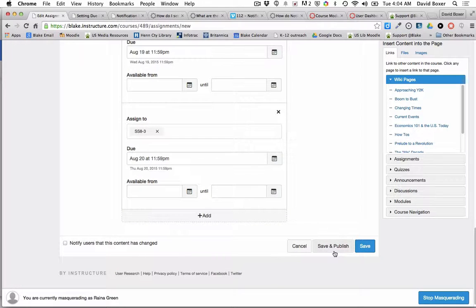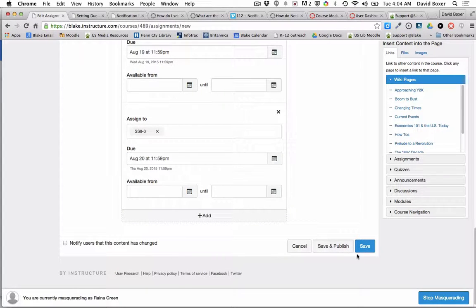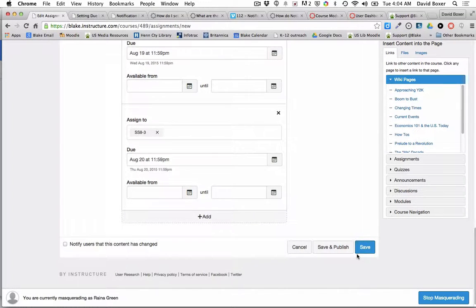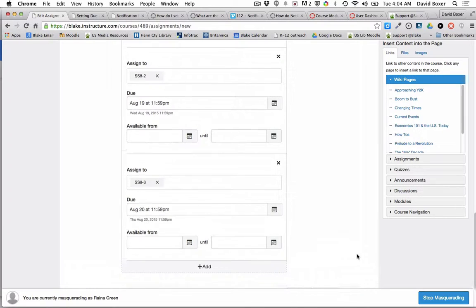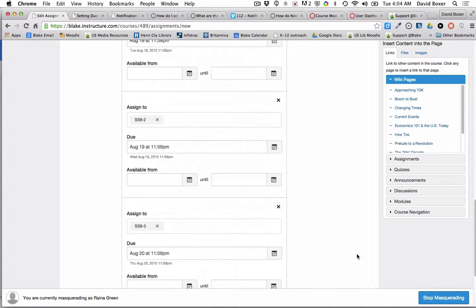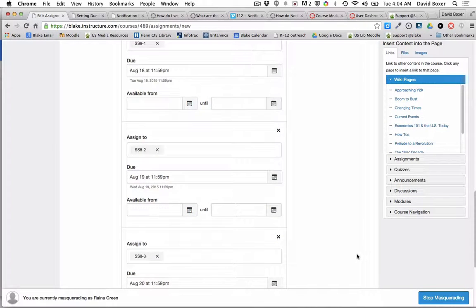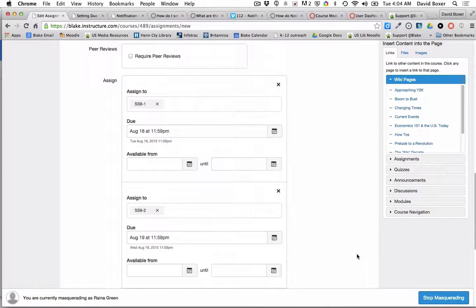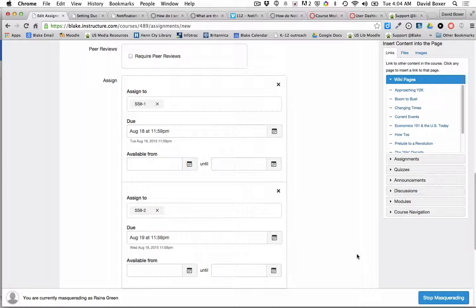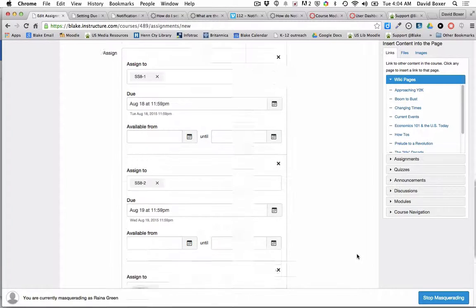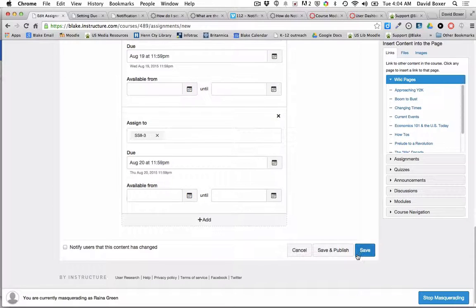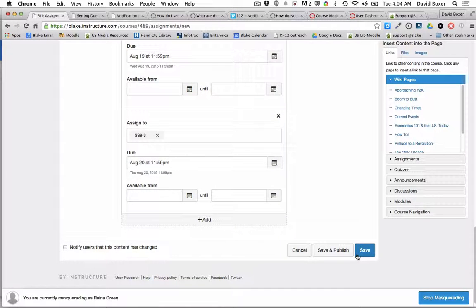Then finally I would go ahead and save and publish the assignment. What will happen is, as long as this course has been published, students will receive a notification that their assignment is due, and they can check their calendar or assignments accordingly.